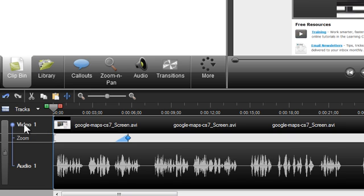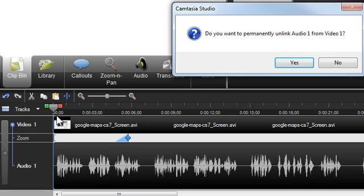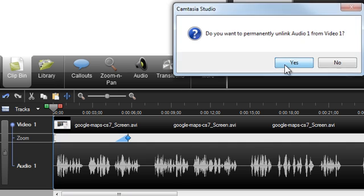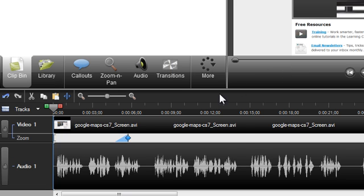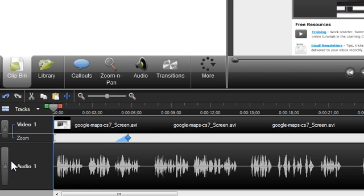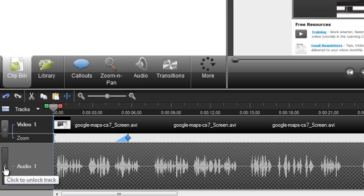It is possible to unlink these two tracks by clicking this button here. You'll be prompted with a message asking if you want to permanently unlink these two tracks. Once unlinked, this makes it possible to lock the individual tracks by clicking on this icon.